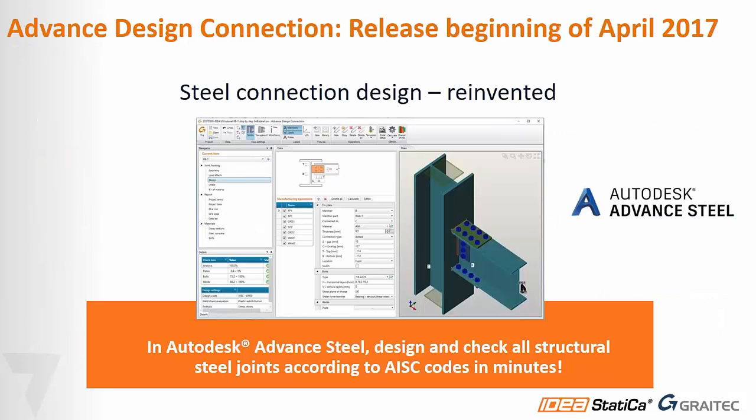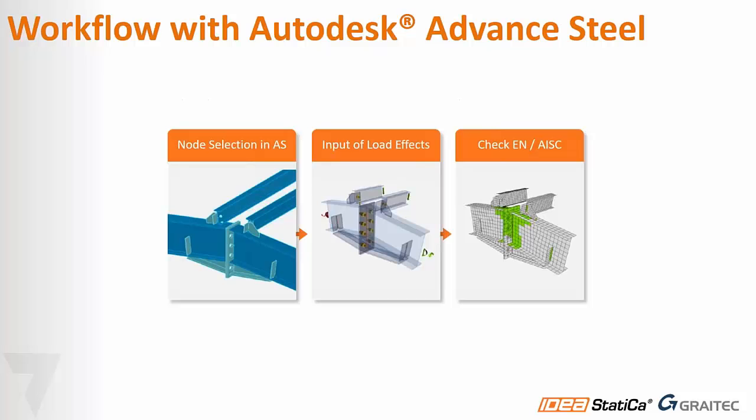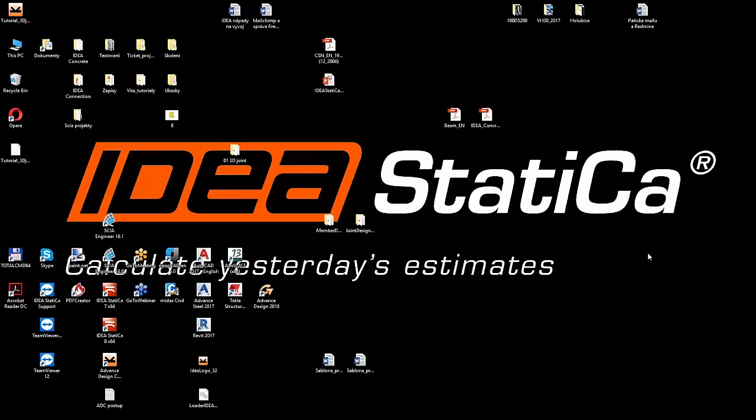What is this new solution exactly? It's Advanced Design Connection, which will be released beginning of April. It's the tool that will help you in advanced steel design and check all structural steel joints in minutes. I won't go into details now, I'm going to let IDEA StatiCa do the demonstration.